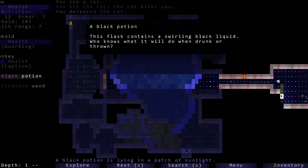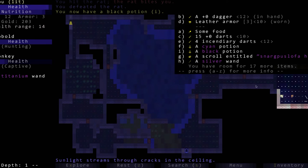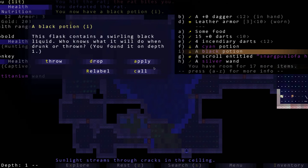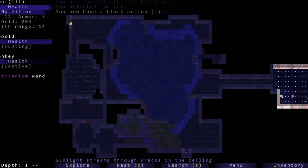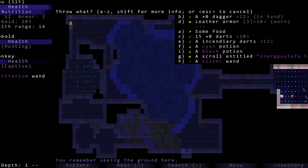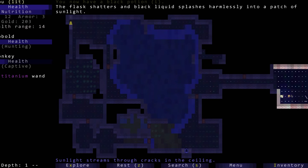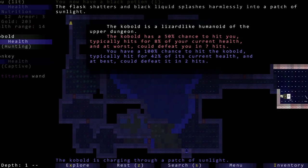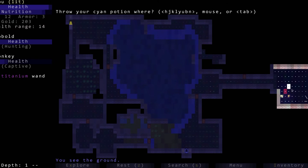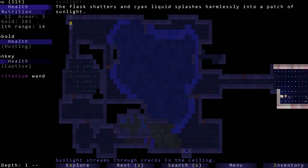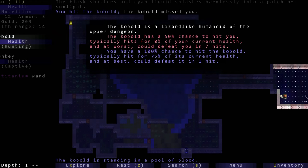Here we go, a kobold and the monkey is being held captive. I think we can release the monkey and tame it. With the potions you don't know what they are until you use them, so we're not going to apply it. We're going to try throwing this black potion at the kobold and nothing happened.